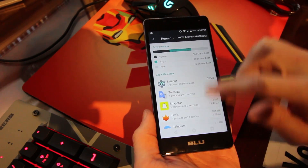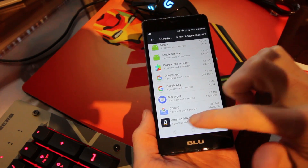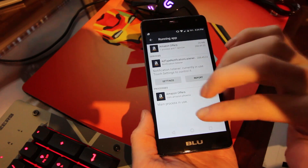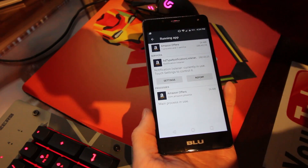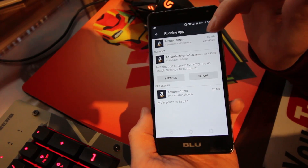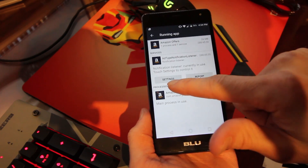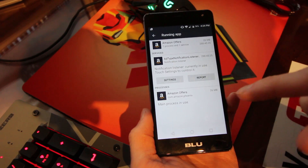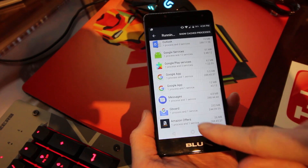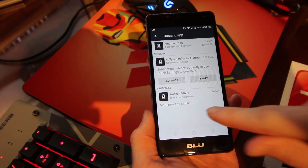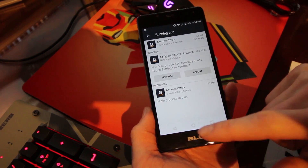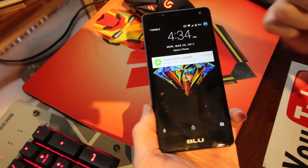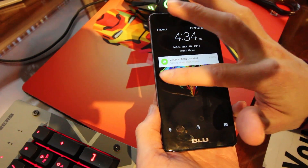Click on Running Services — there's Amazon Offers at the bottom. Tap on that and there will be two services running. All you have to do is tap Stop. One says settings and report, and the other two will say Stop — just click Stop, OK, Stop, OK. Sometimes you might have to go back and forth and hit Stop, OK, Stop, OK.